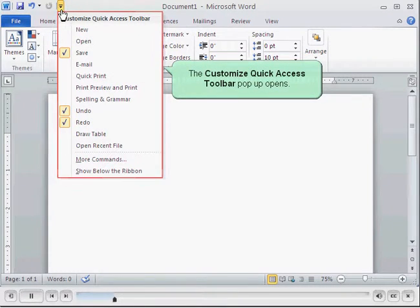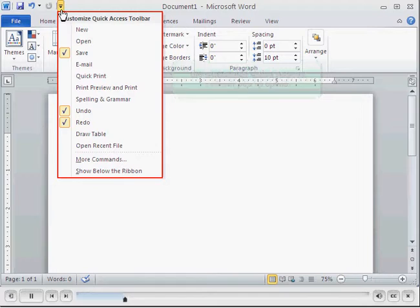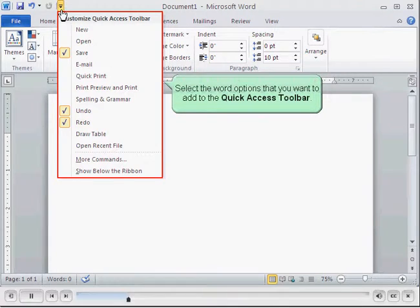The Customize Quick Access Toolbar pop-up opens. Select the word options that you want to add to the Quick Access Toolbar.